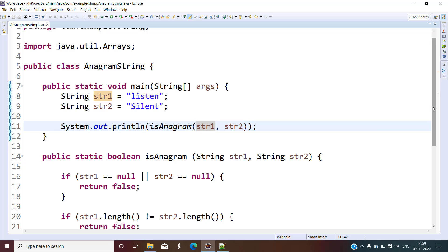So this is the anagram string problem and this is how you can check if two strings are anagram or not in Java. That's all for now. If you like the video, please subscribe to the channel, hit the notification bell, like the video, comment in the comment section, and share with your friends. We will see you in another video. Till then, happy learning and happy coding.